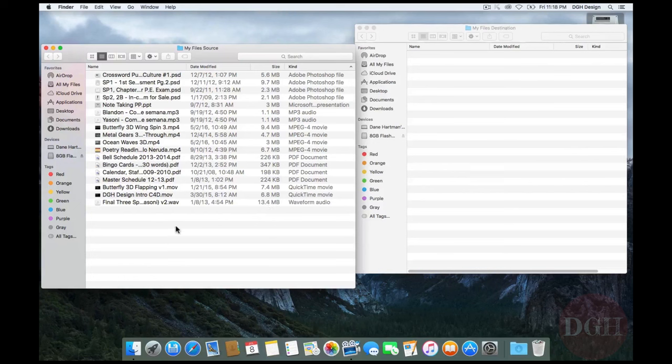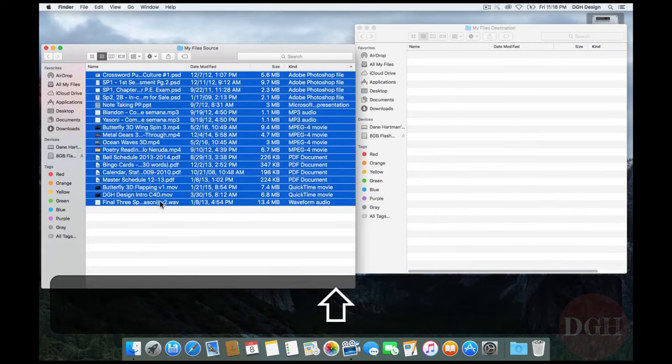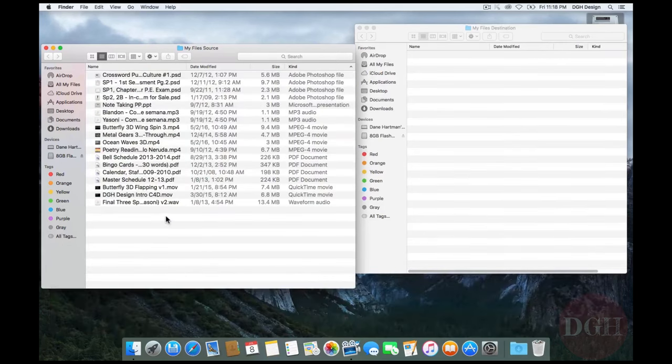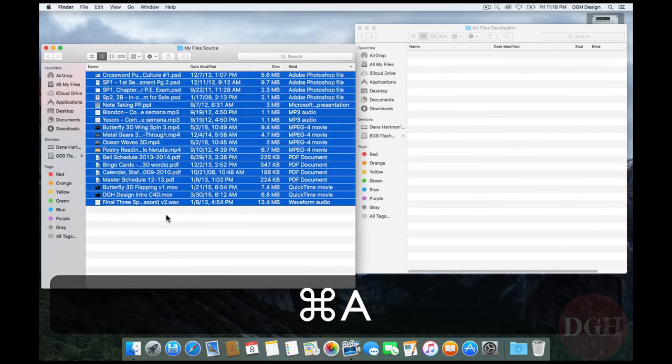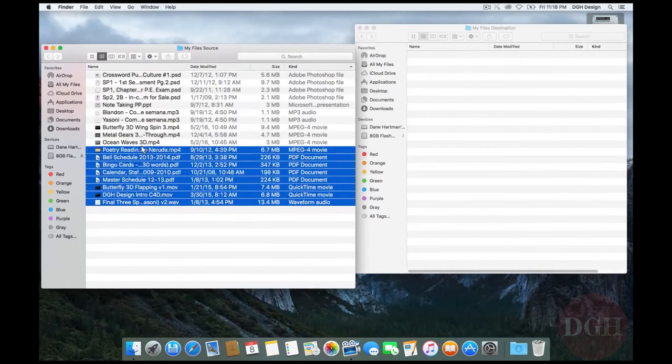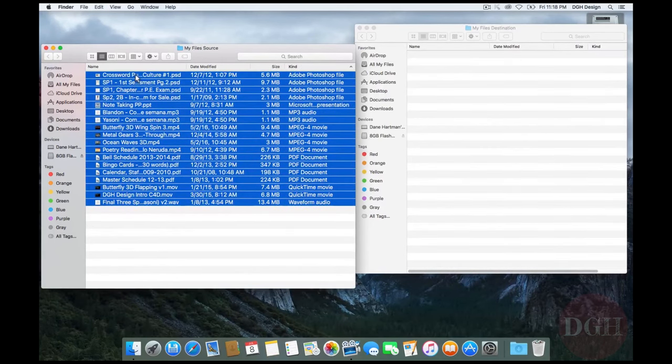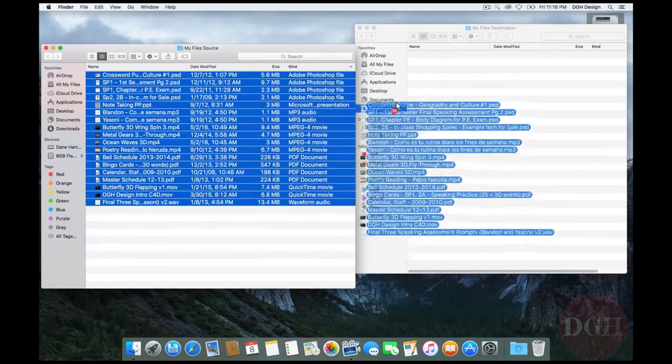I'm going to select everything in the My File Source window now. There's a couple ways I could do this. I could click on the top, hold down Shift, click on the bottom. I could also hit Command A to select all. Or I could drag a selection around all of them. Once I have them all selected, I'm going to drag them to my other folder.